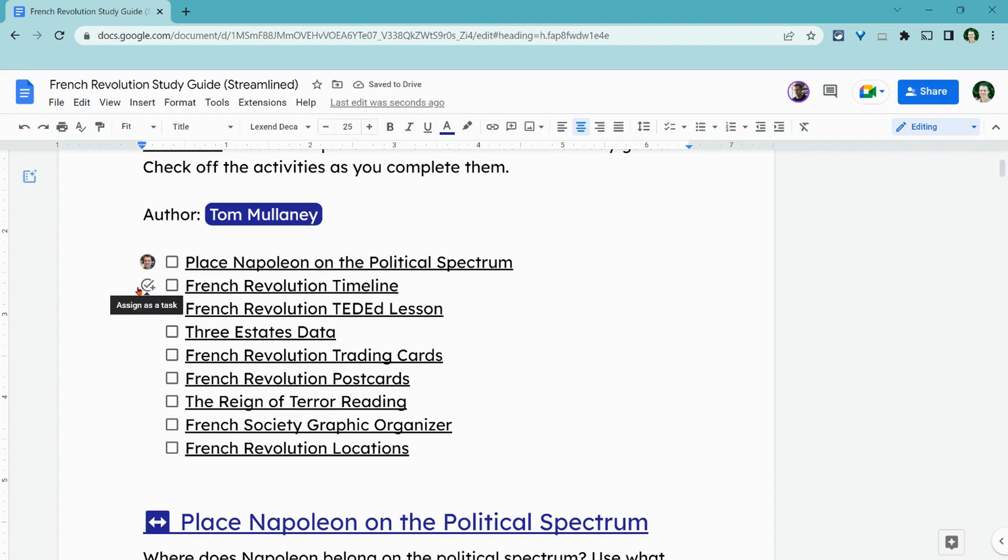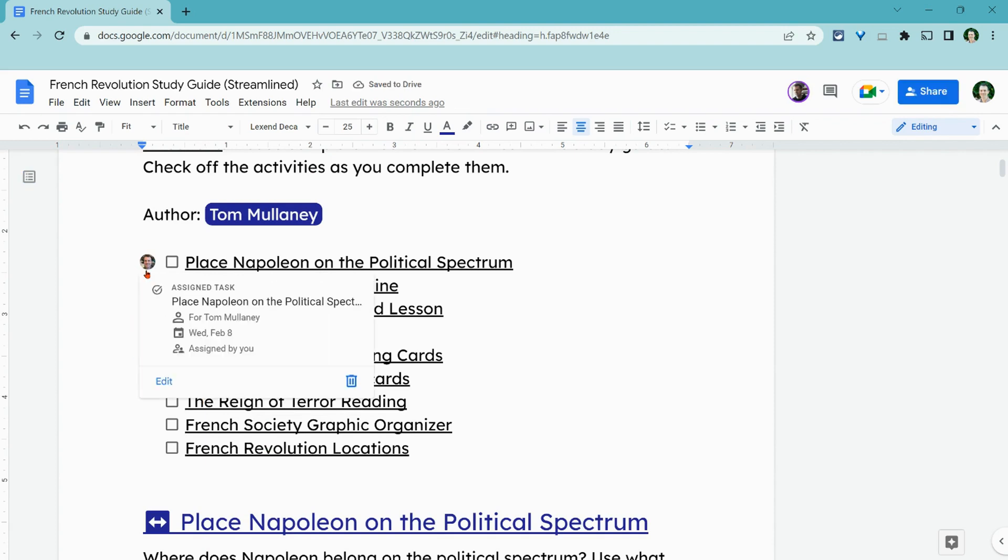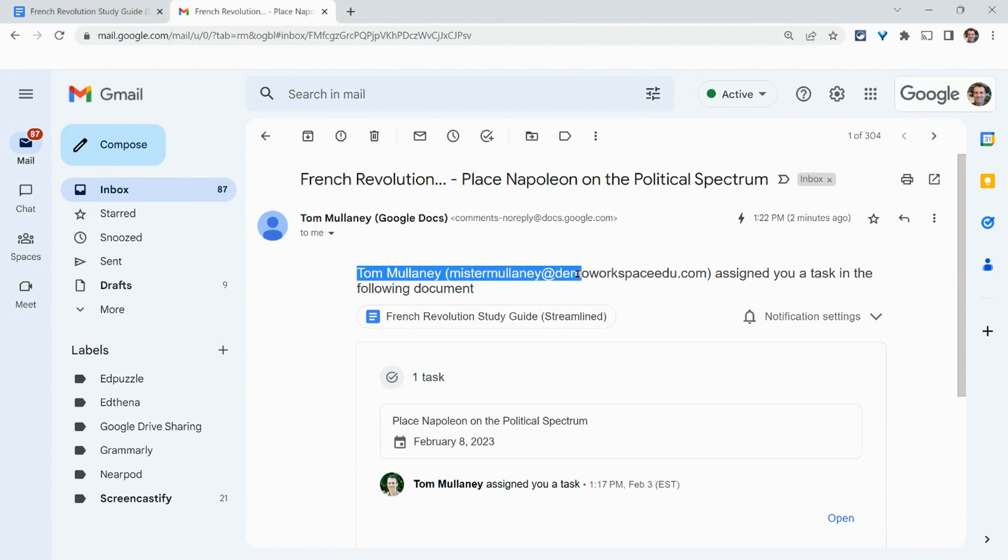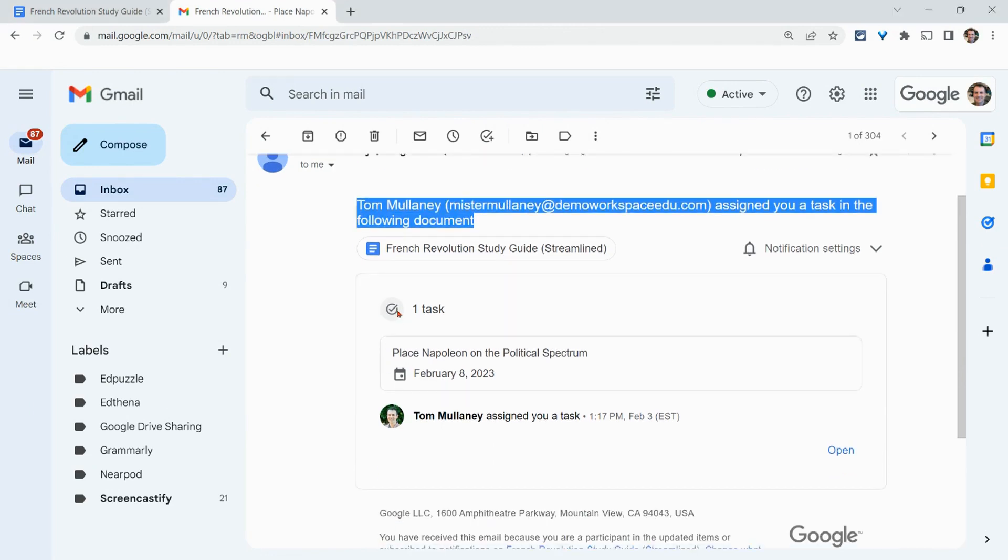And what I love about this is that right in the doc, right away, you see the person's icon, you see all this good stuff, all these details. And I do receive an email notification here saying that you were assigned a task in the following document and there's the task.